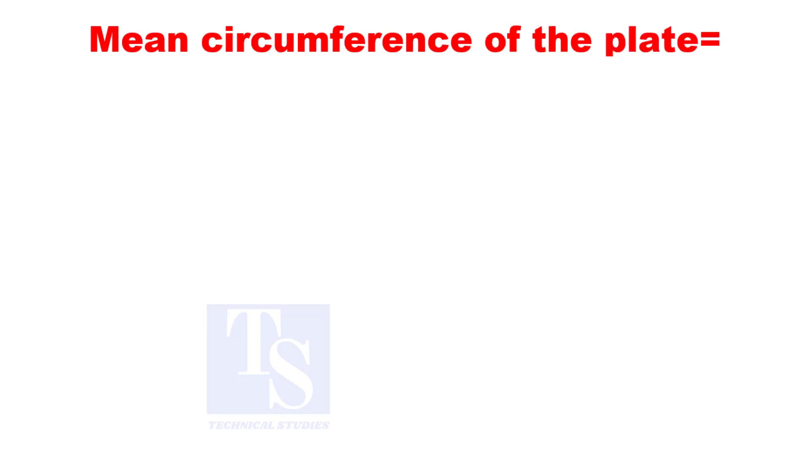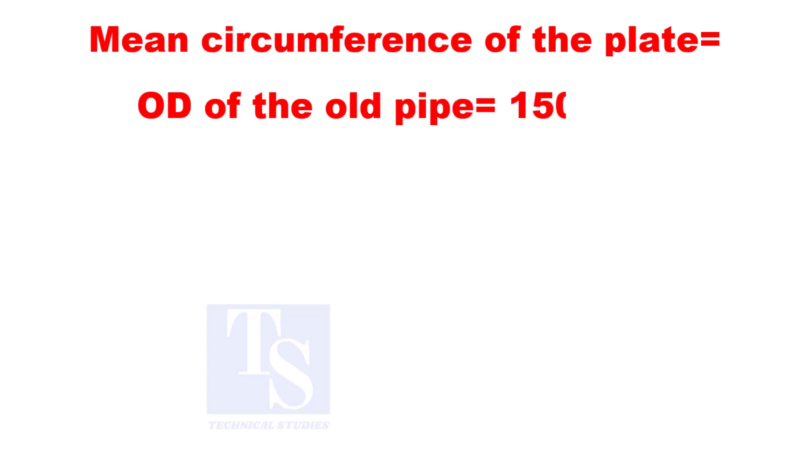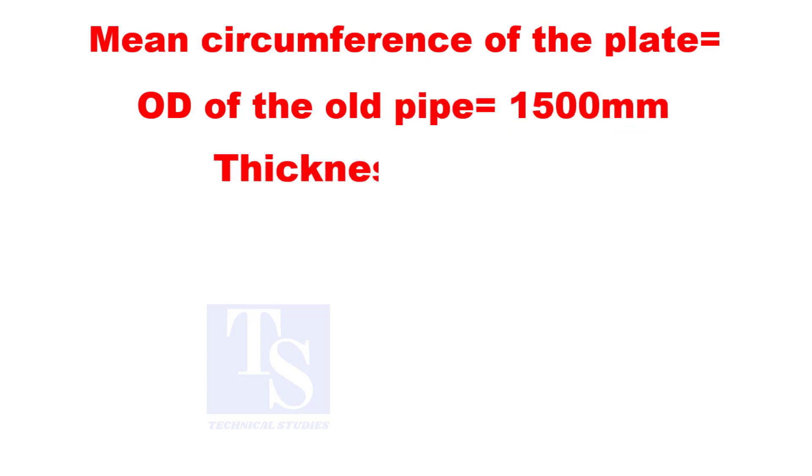How to calculate the mean circumference of a pipe? Assume the OD of the pipe is 1,500 millimeters and the thickness is 12 millimeters.